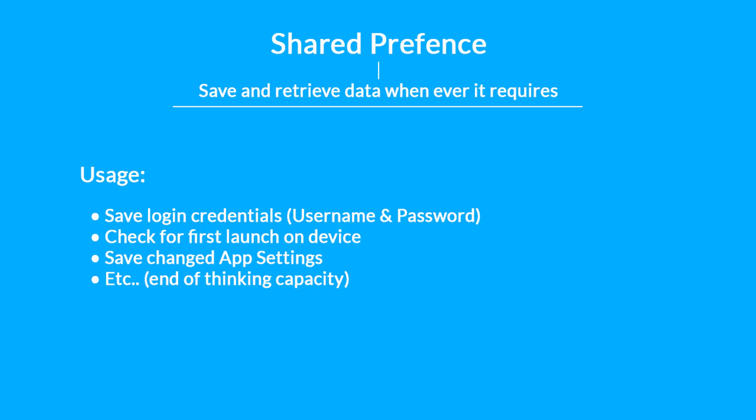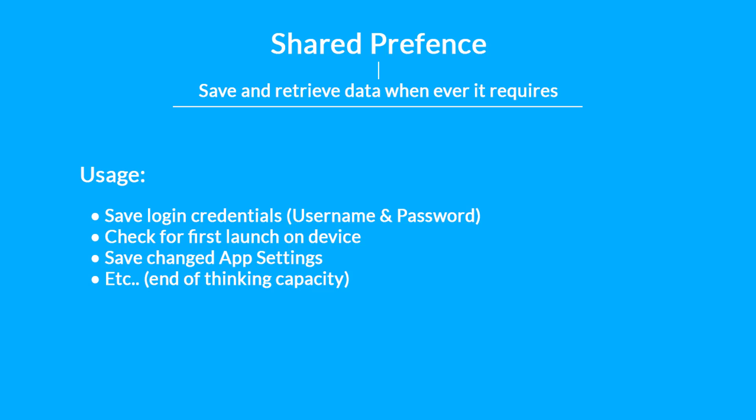SharedPreferences is also used to save the settings of the Android app. For example, you can turn on push notifications or set a theme. It's all done by SharedPreferences. We can see that if we set a particular theme inside an Android app, then whenever we